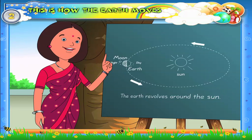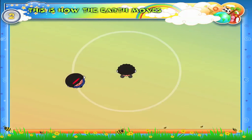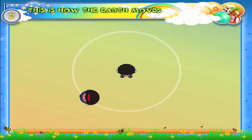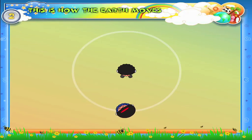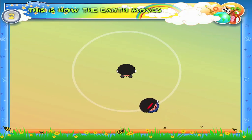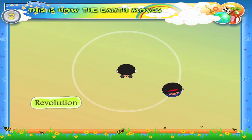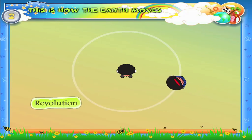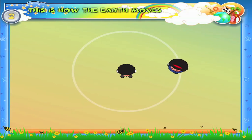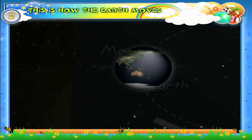Now Rhea, keep spinning and go around Arun. Very good, children! Now Rhea is going around Arun. This movement is called revolution.